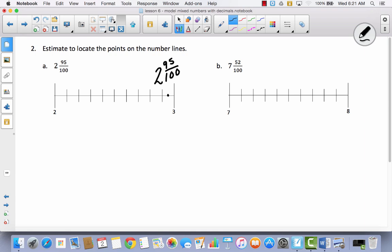See if you can label seven and fifty-two hundredths by yourself. Pause the video and then come back. Here is where you should have put the point: ten hundredths, twenty, thirty, forty, fifty hundredths. If it's fifty-two, it's not going to be exactly at the halfway point — it's going to be just a little past it. So I've got seven and fifty-two hundredths.